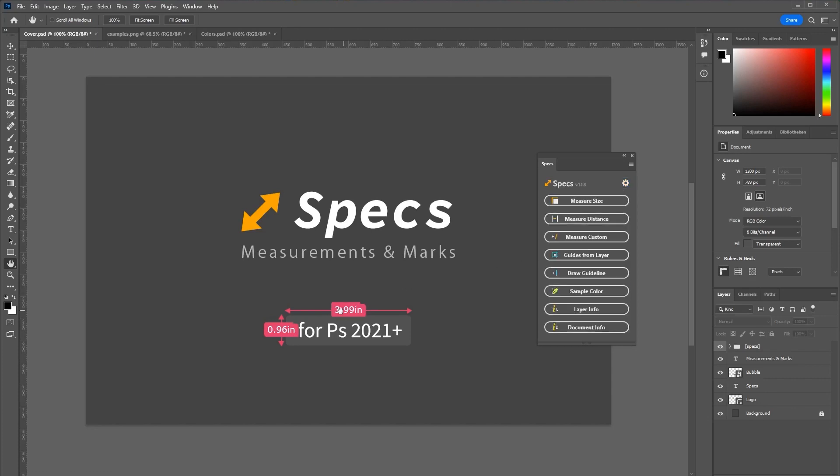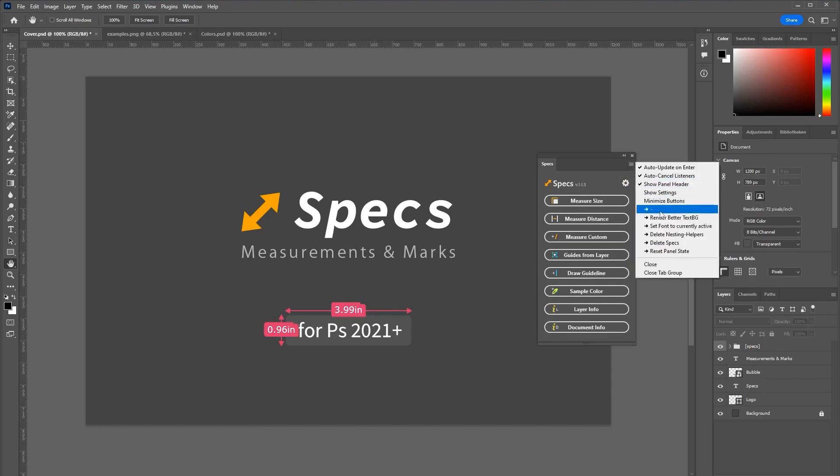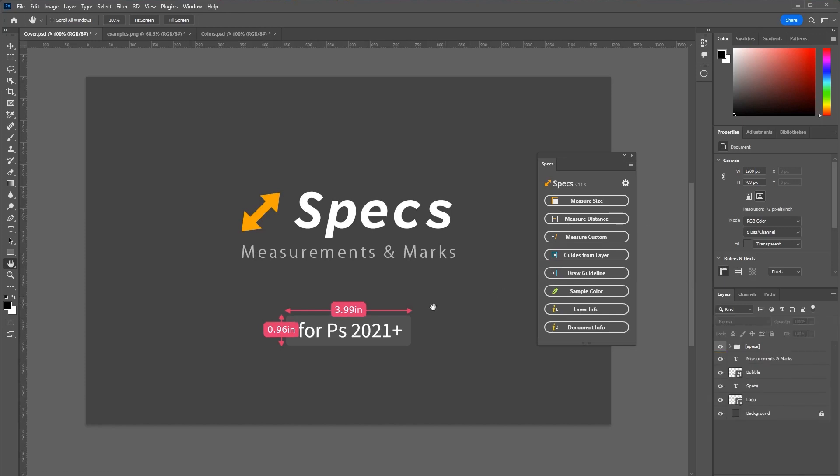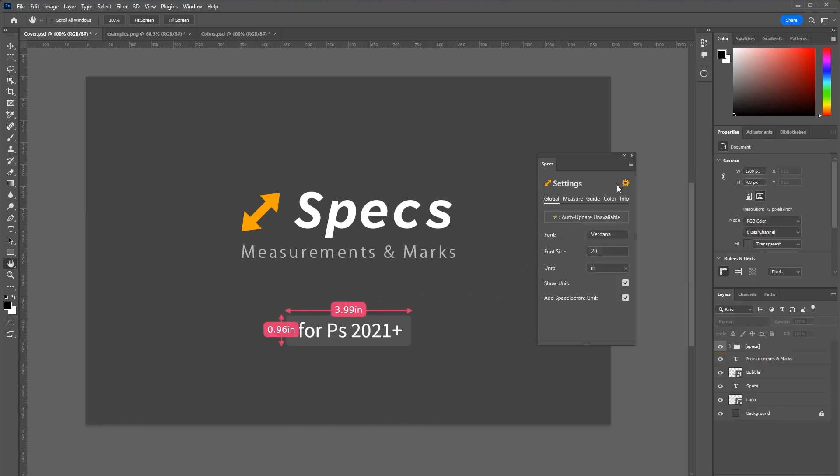Once you are happy with the look you can go to this flyout menu and click render better text background which will fix those text boxes. There is even more customizability.